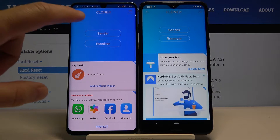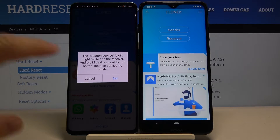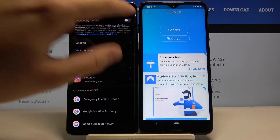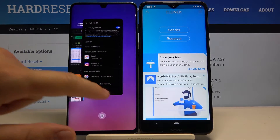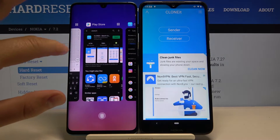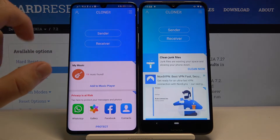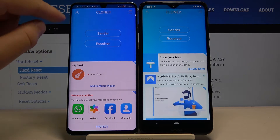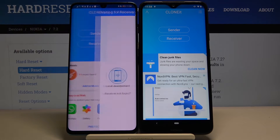Let's click 'Sender' on your Android phone. Tap on 'Set,' use the location, and now open the background applications to go back to Clone It. You have to click on the arrow in the left upper corner, then click 'Sender' again.